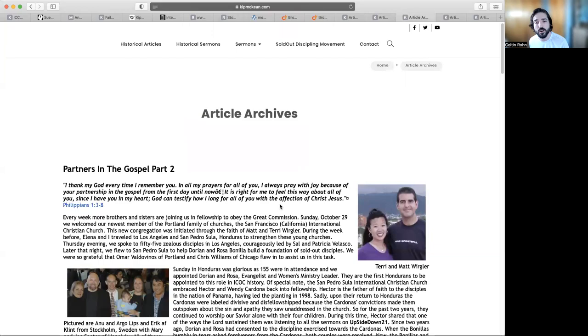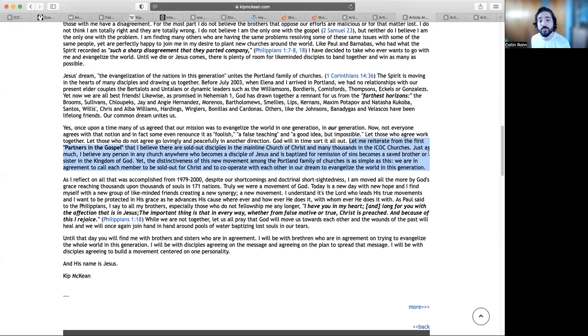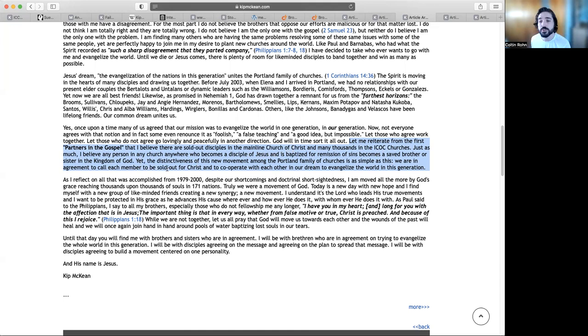The second part of Partners in the Gospel, I'd like to scroll down and read a little excerpt here. He says, again let me reiterate from the first Partners in Gospel that I believe there are sold out disciples in the mainline Churches of Christ and many thousands in the ICOC churches. Just as much, I believe any person in any church anywhere who becomes a disciple of Jesus and is baptized for remission of sins becomes a saved brother or sister in the kingdom of God. Yet the distinctiveness of this new movement among the Portland family churches is as simple as this: we are in agreement to call each member to be a sold out for Christ and to cooperate with each other in our dream to evangelize the world in this generation.